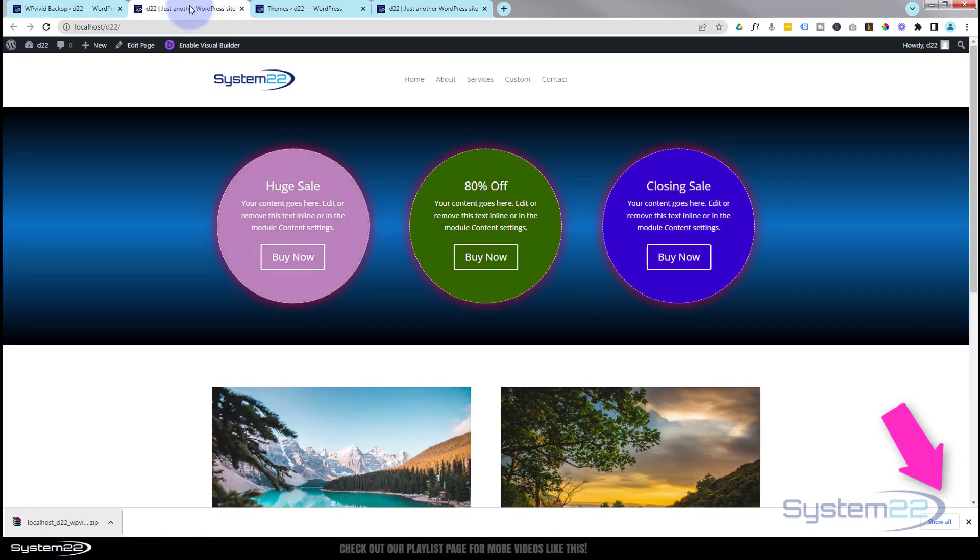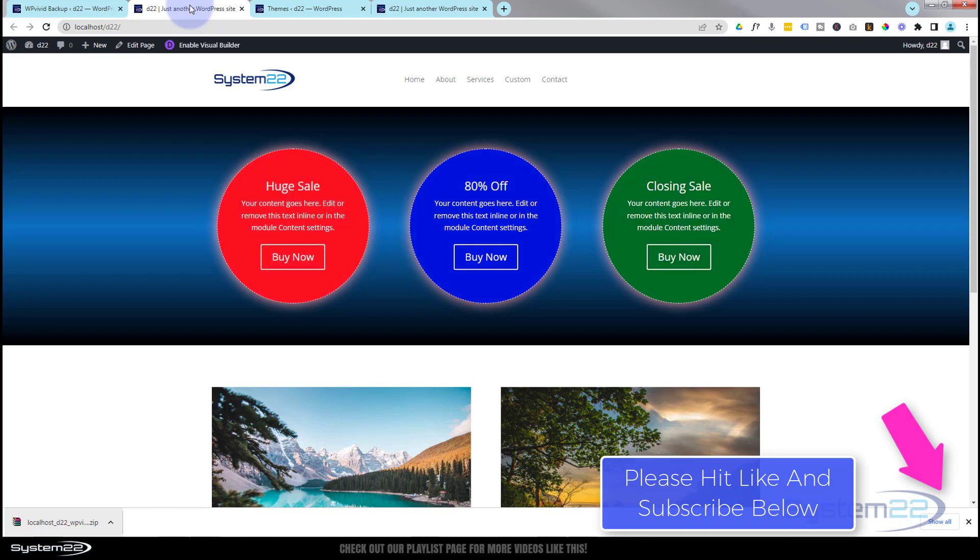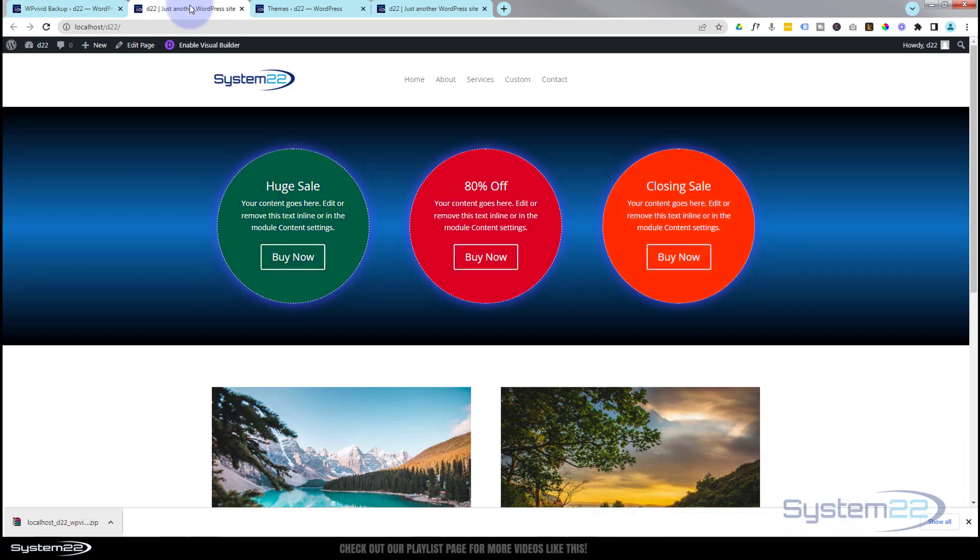Like I say, that's a great little plugin, absolutely free. It's called WP Vivid, highly recommended. So I hope that's answered your question for you and I hope you've enjoyed this today and found it useful. Once again, this has been Jamie from System 22 and webdesignandtechtips.com. Thanks for watching, have a great day.